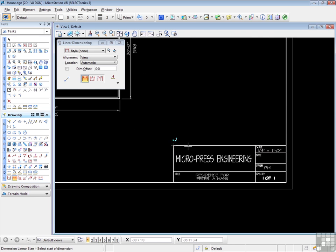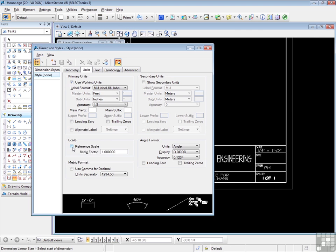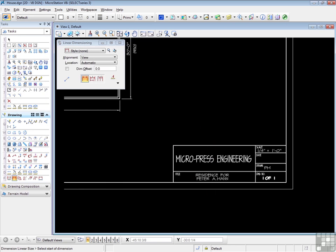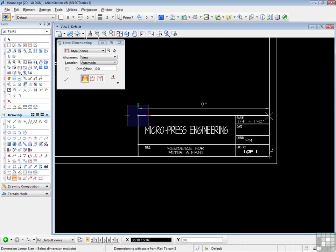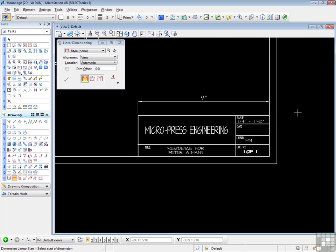However, if I want to dimension this correctly for the title block, I would change the setting here. That would now go on. The scale factor I would leave as 1. And we'll see that we have the 9 inch dimension, which is correct for the full size title block, not the 48 times scaled up title block.